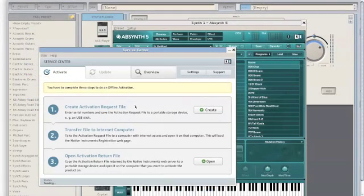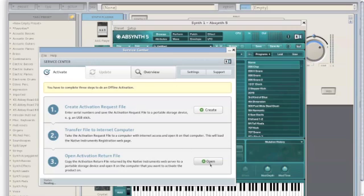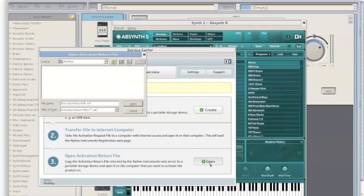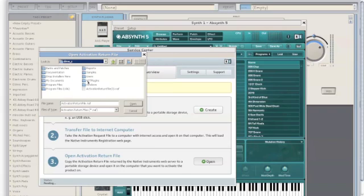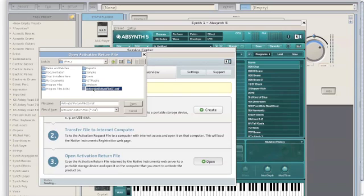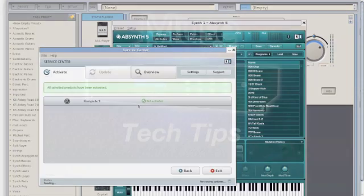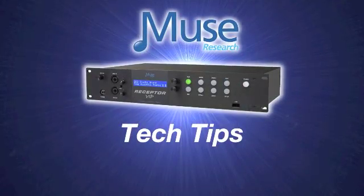Back inside Receptor Viewer, you can see we still have the service center open. All we need to do is simply click the open button. And as before, change from desktop to drive C, and you should see the activation return file. Select it and click open.